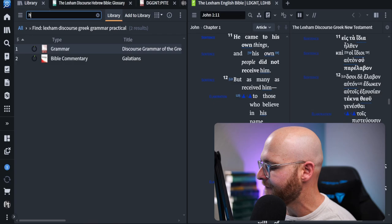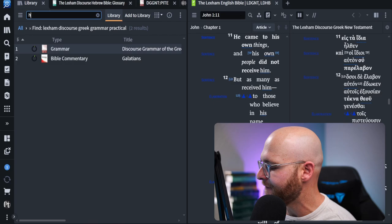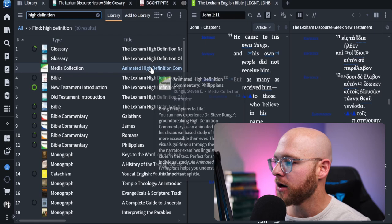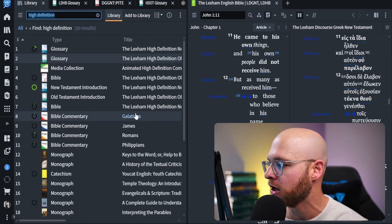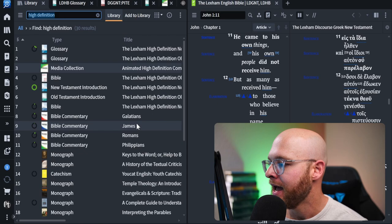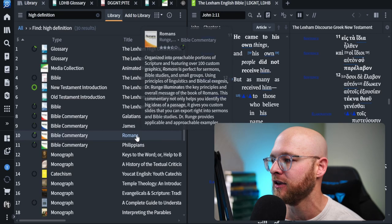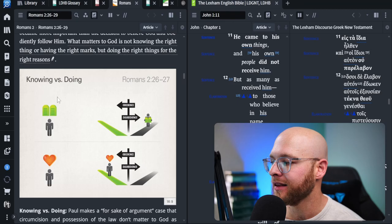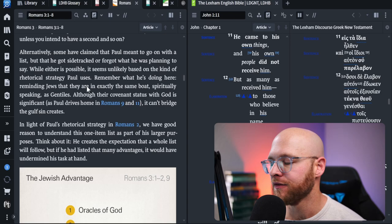Finally, guys, I want you to know Runge has written four commentaries that are called high definition commentaries. These high definition commentaries are based on a discourse analysis style. So if you go ahead and bring up one of the high definition commentaries, you're actually going to be able to utilize all of this discourse analysis information and understand it. So he's done this for Galatians, James, Romans, and Philippians. And you can see right here, if you bring one of them up, you can scroll through and they're pretty cool. He's got little pictures that go in depth into other material and other information. And he's discussing all of this data from a discourse analysis perspective. So I think this is really, really helpful.